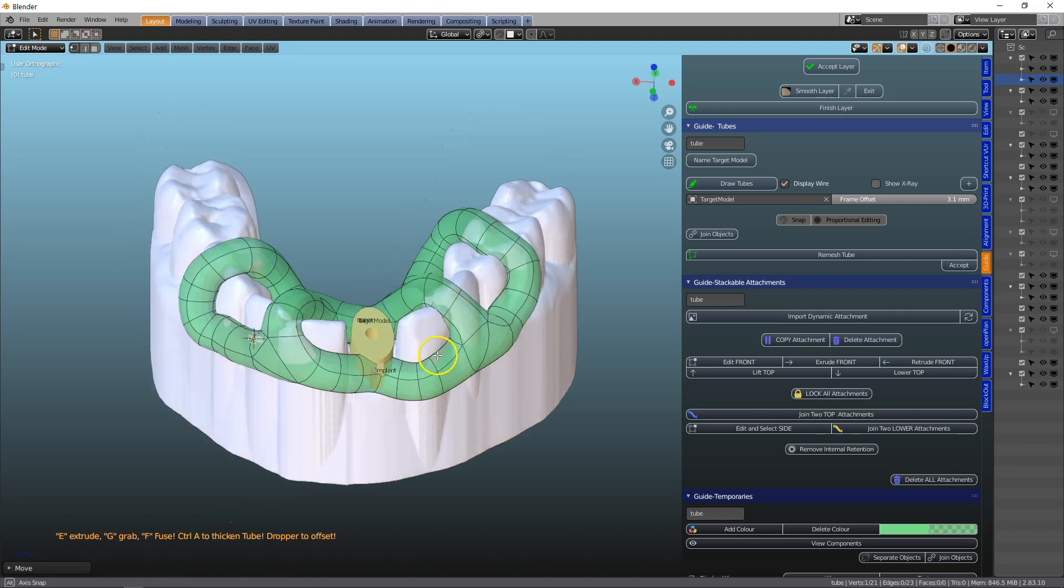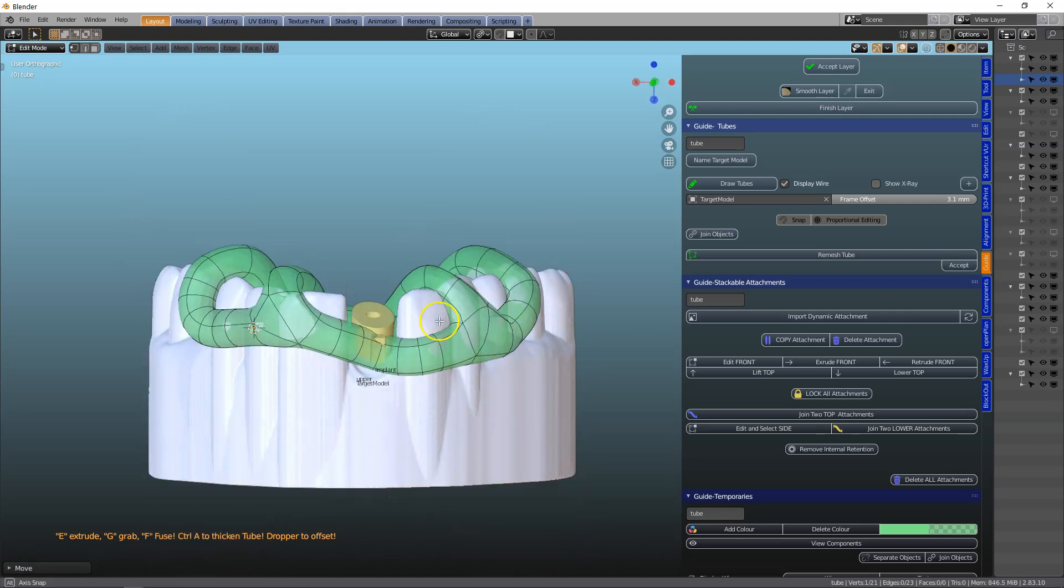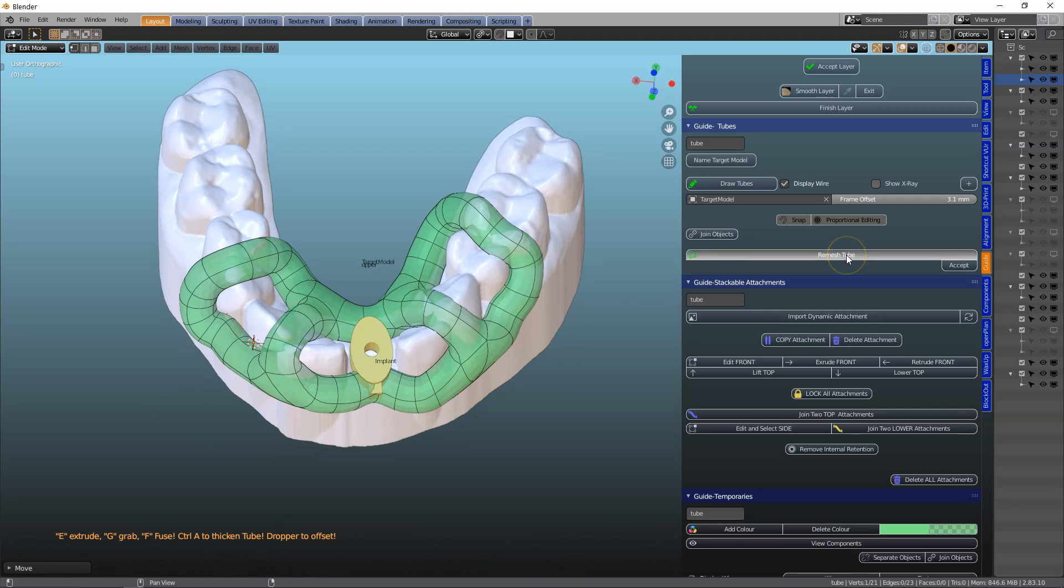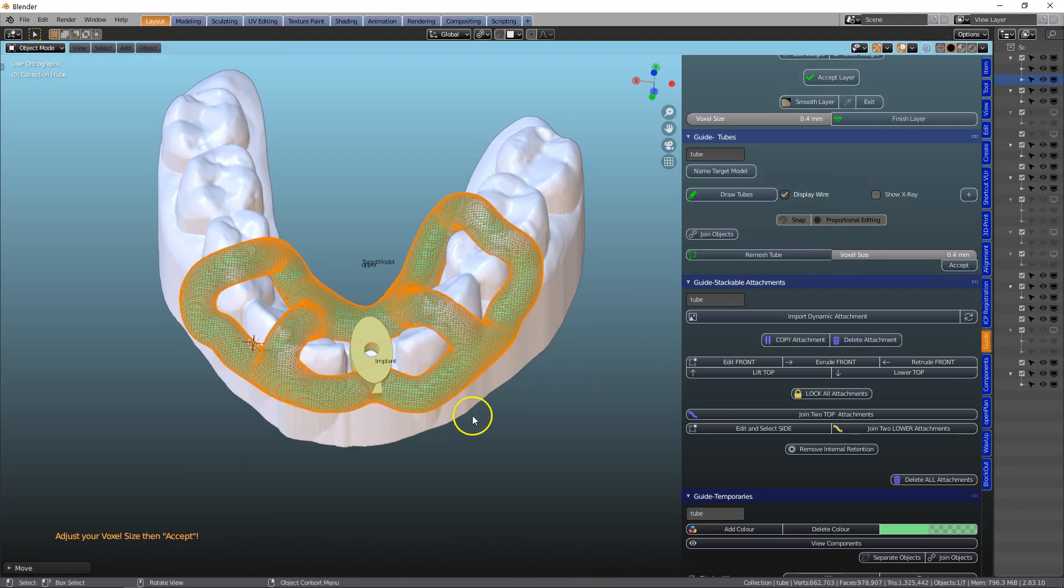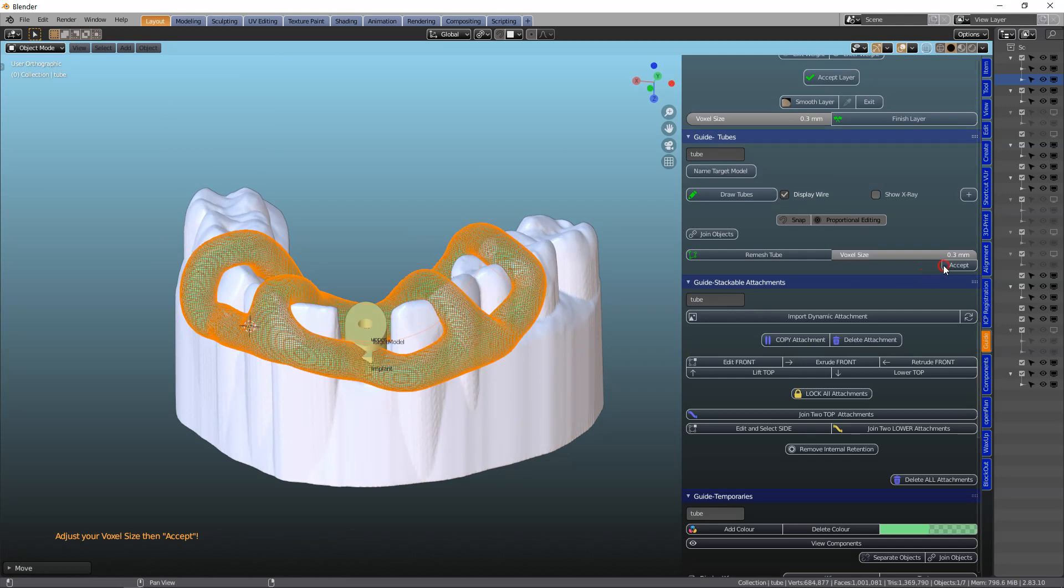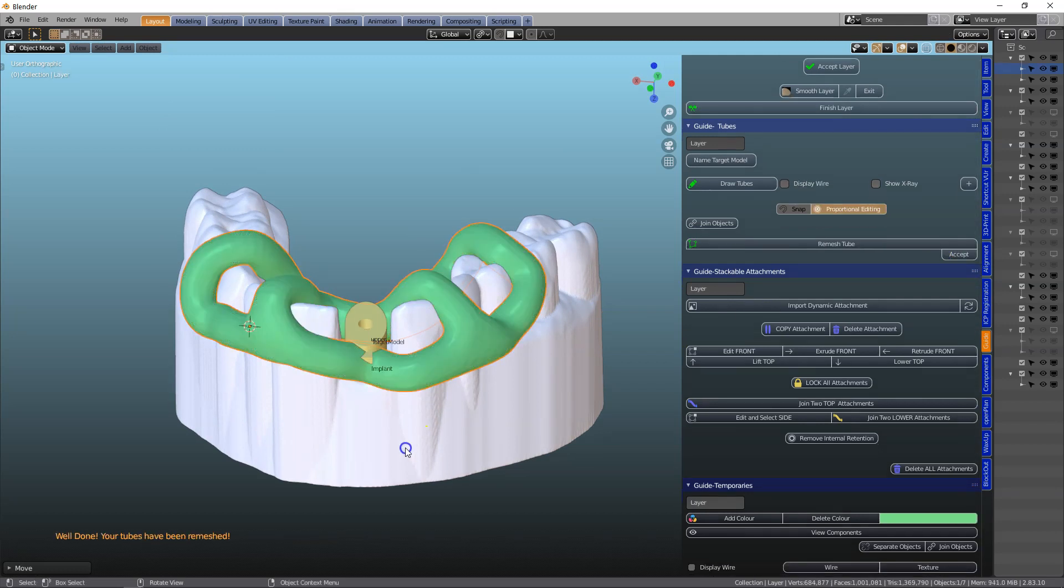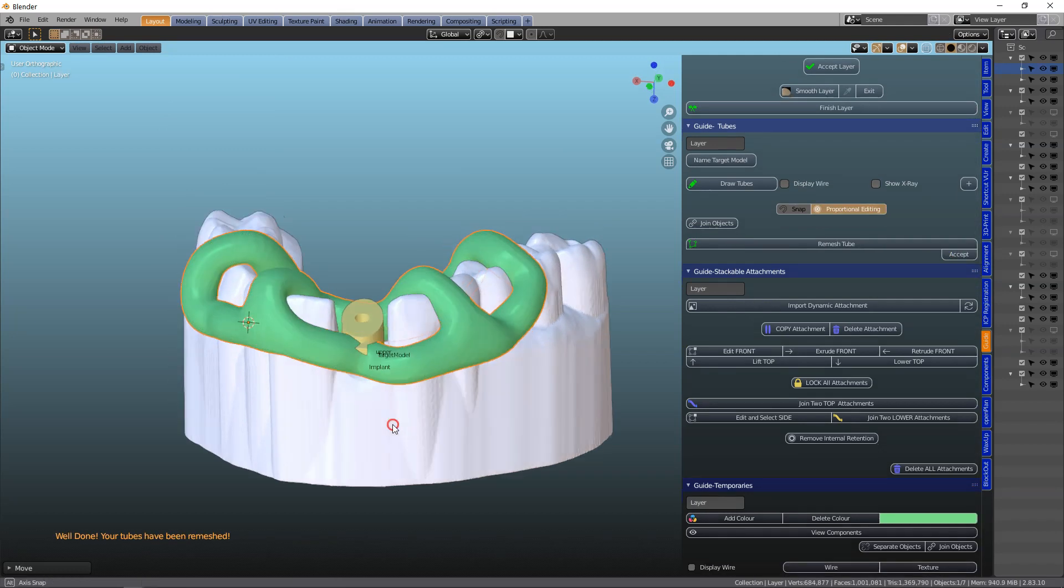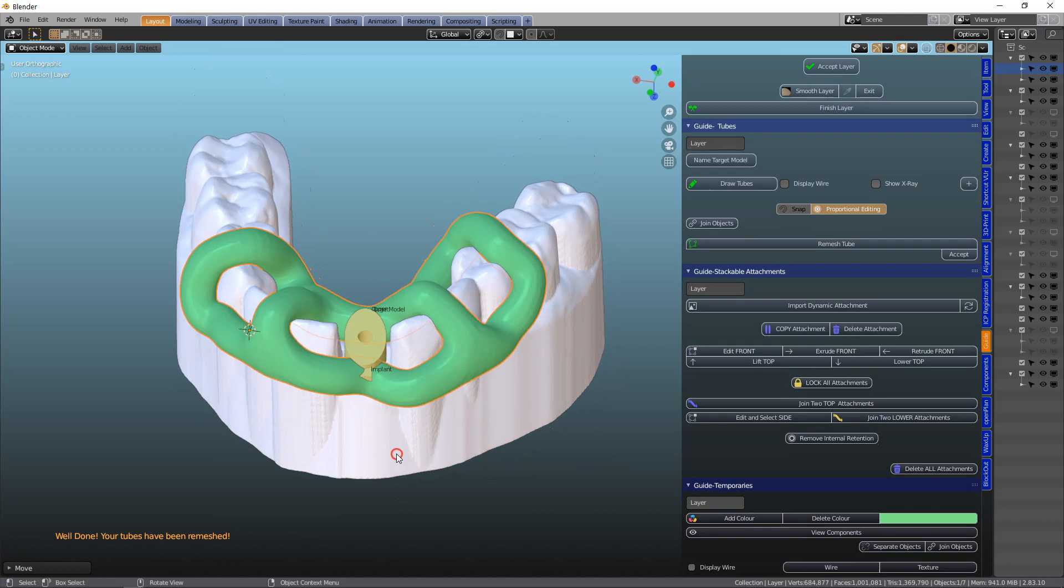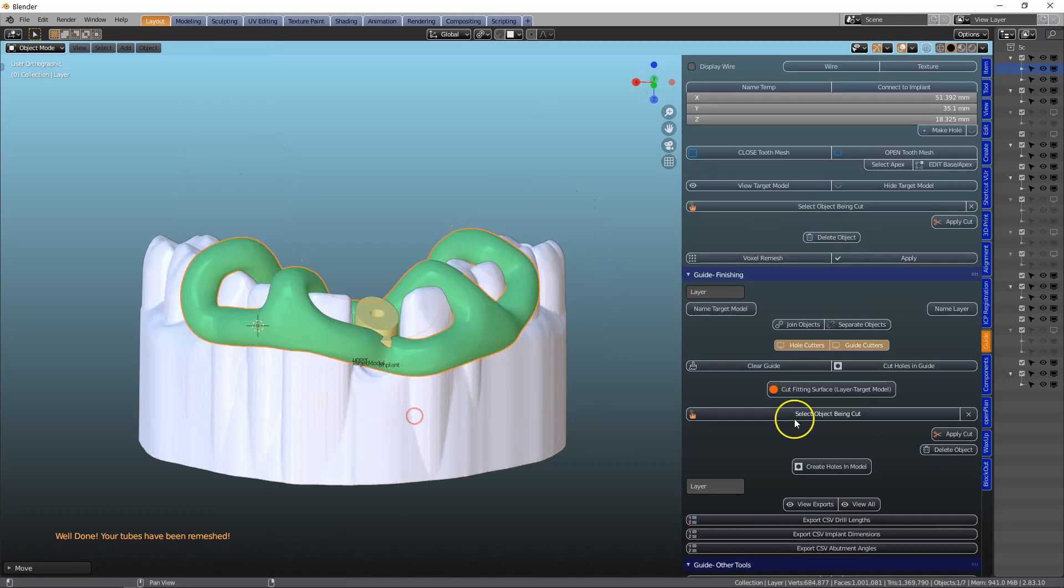So here I've got a proposed design. And we're going to remesh this tube. And we're going to maybe make it a bit finer and accept it. That's looking good. So let us finish this now.